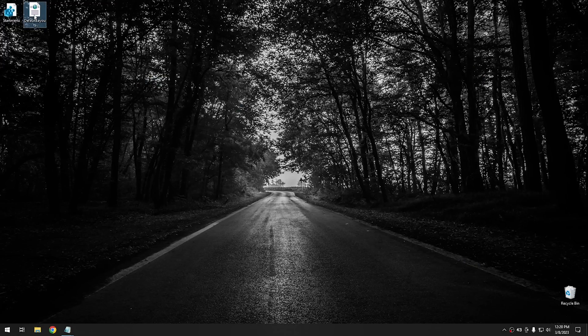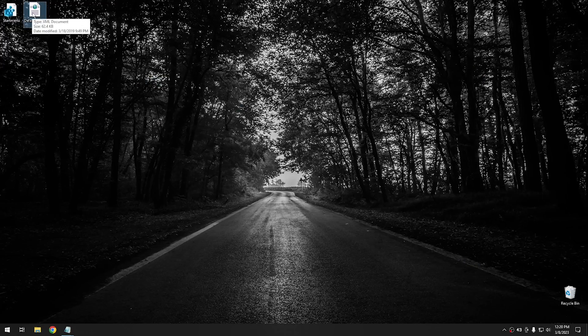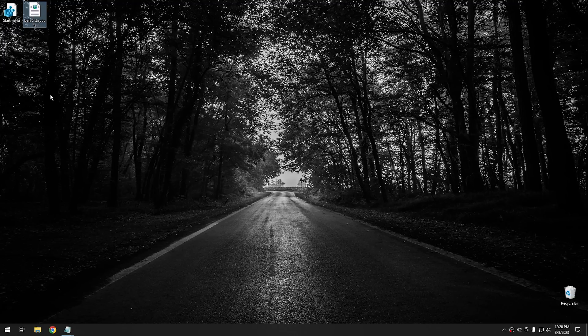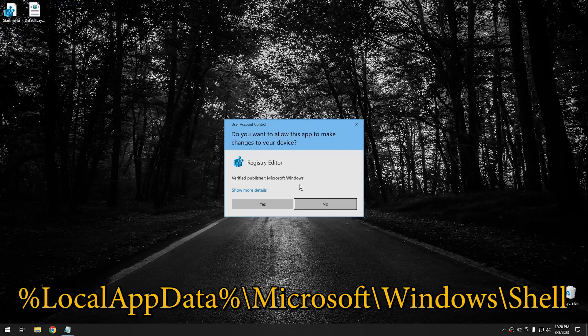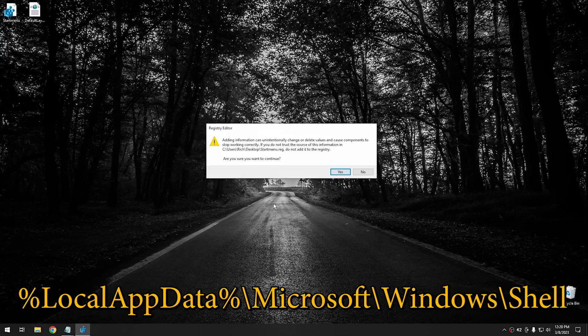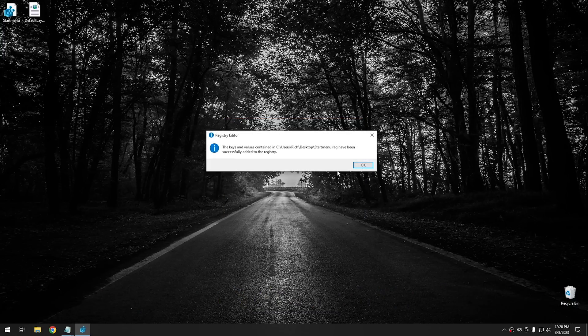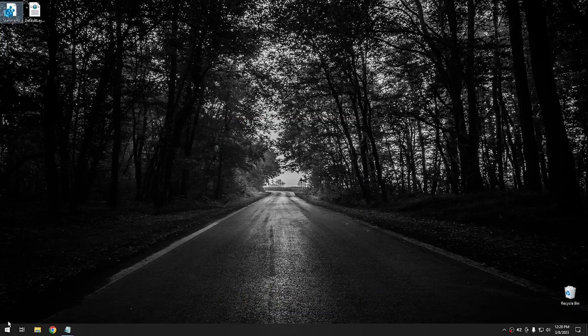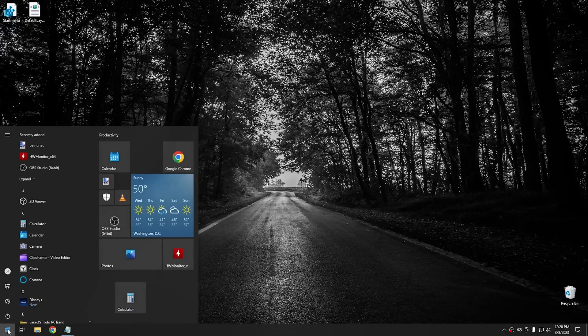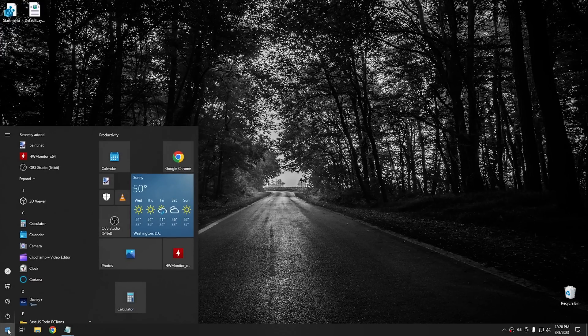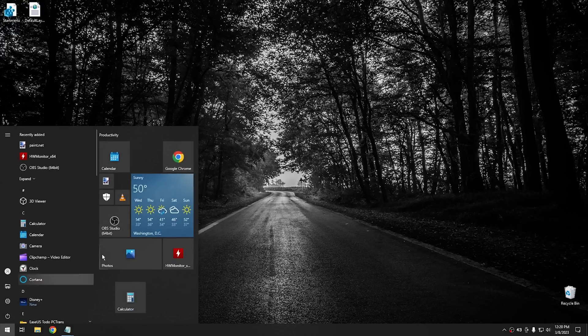Essentially, all you have to do is take this default layout XML document and drop it into that same folder that we were just in. And then run this registry file in order to add it to the registry. Once you do that, it's going to ask you if you want to add it to the registry. You hit yes, and it'll do that. It'll import those keys. And at that point, you just restart your computer. And when you reboot, your Start Menu will be configured in the way that you had it saved before.